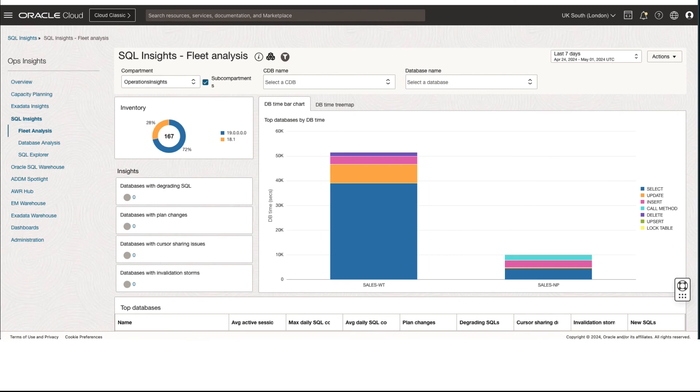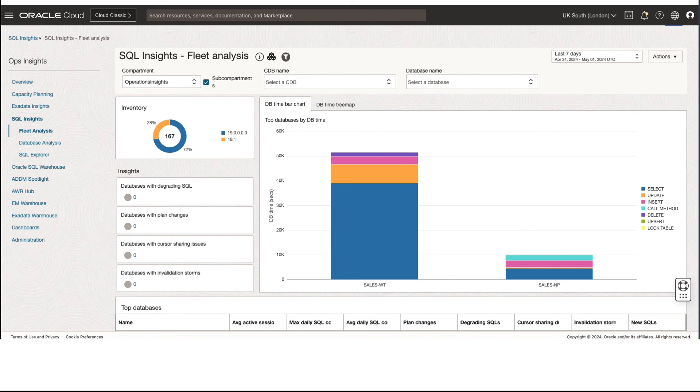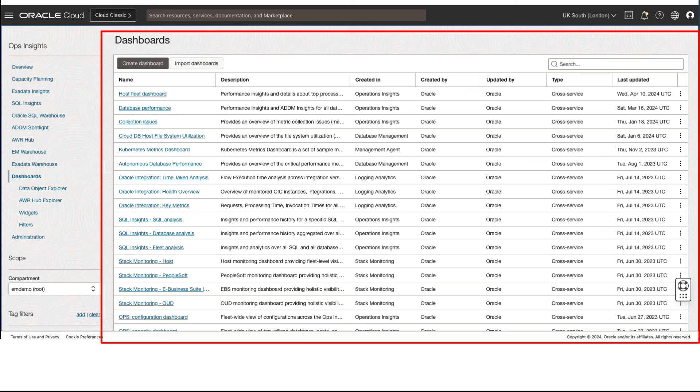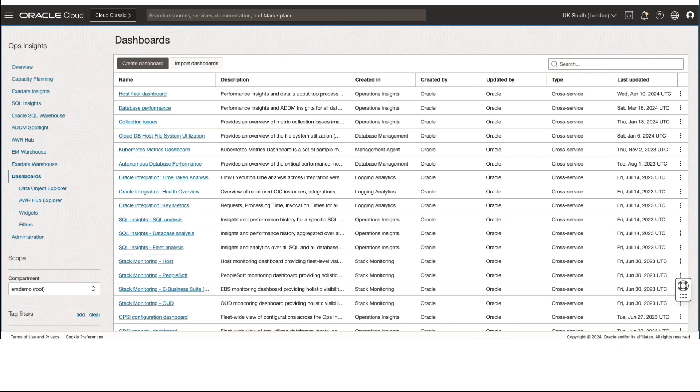Last but not least, you can utilize Ops Insights dashboard framework to create out-of-the-box and custom dashboards to specific use cases pertaining to your workload.